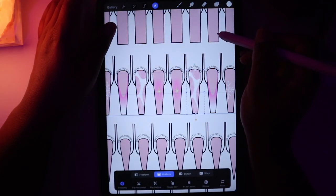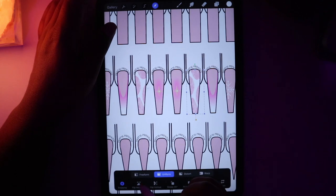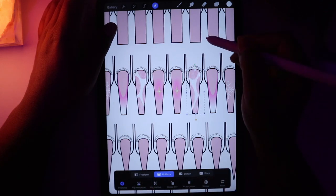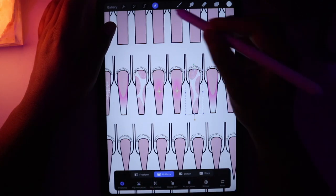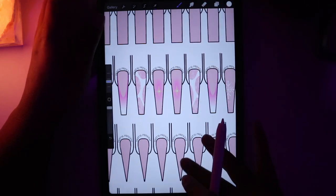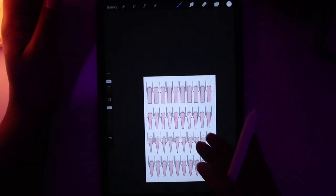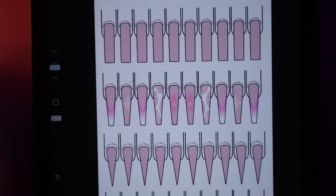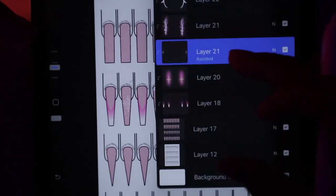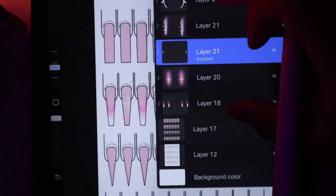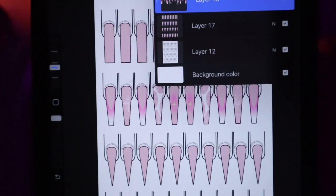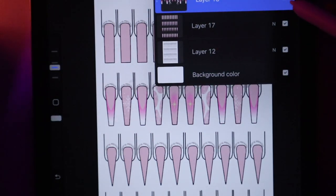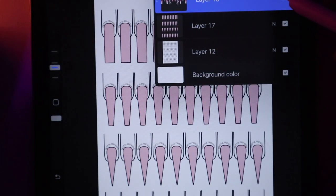Duplicate, flip, and bada bing bada boom. The nails are completely done. You can merge all of this now and it's just one design that you can turn on and off.